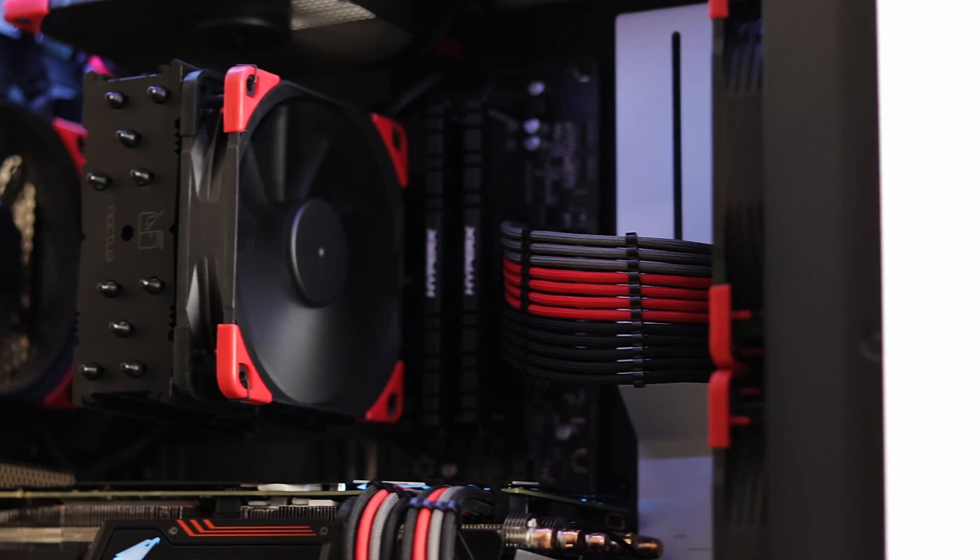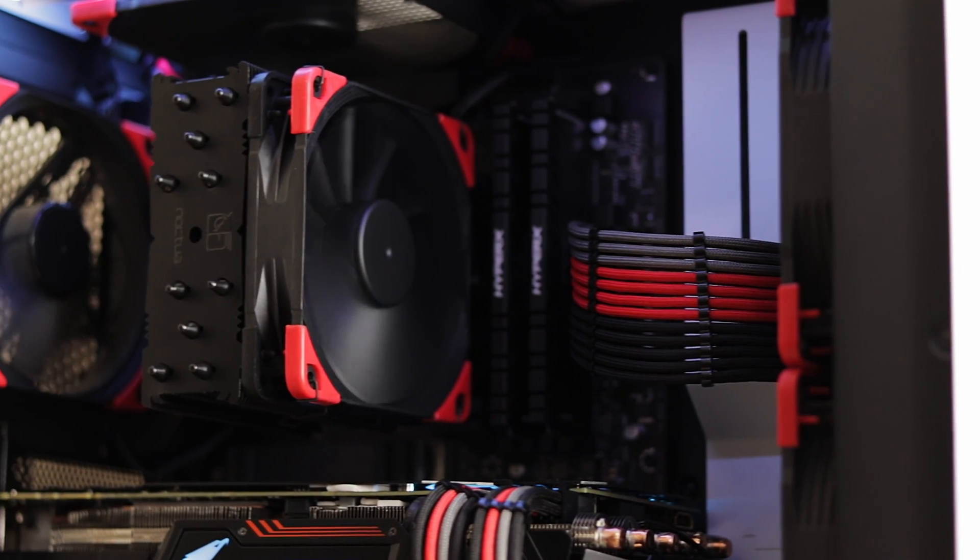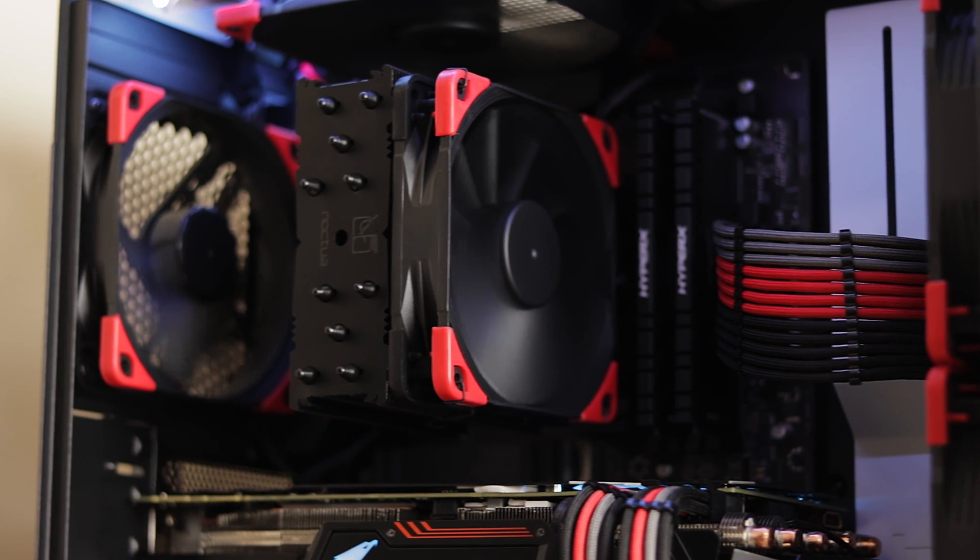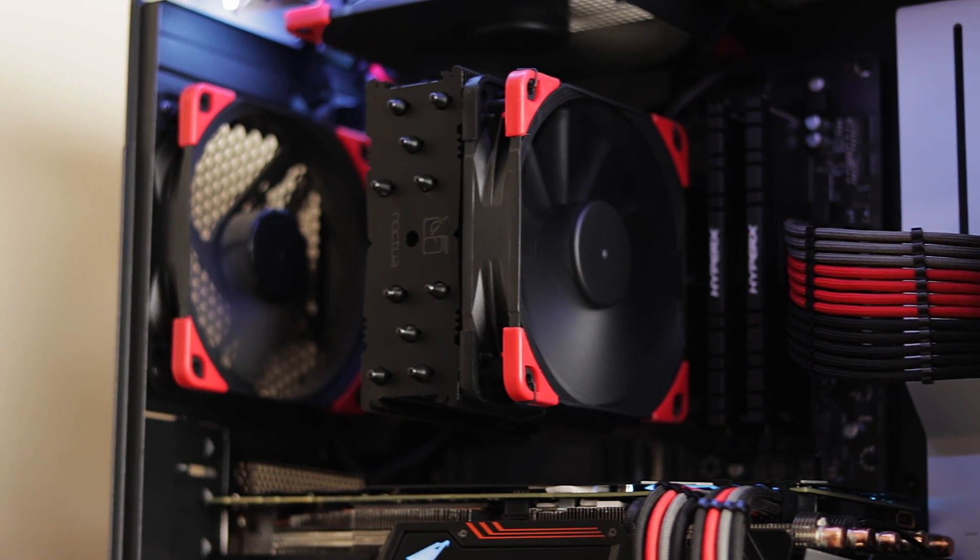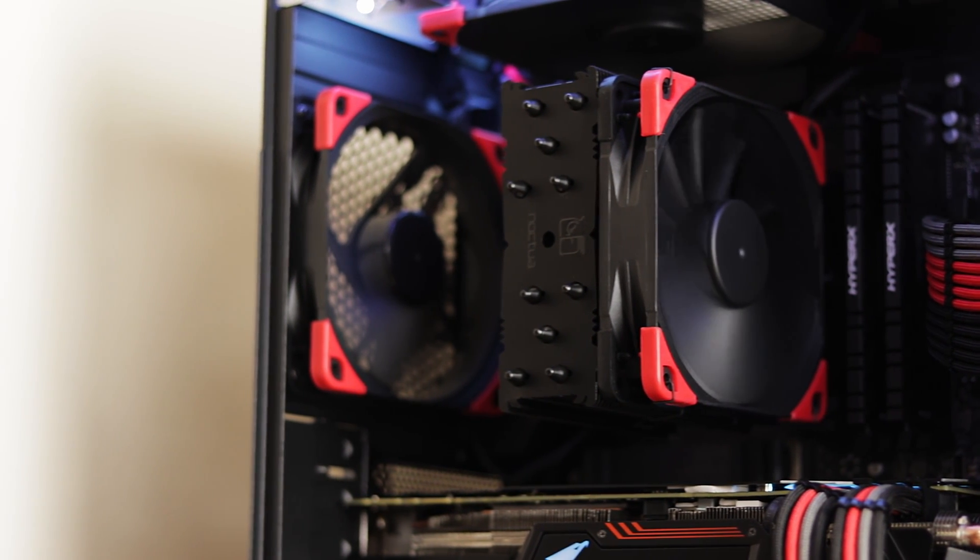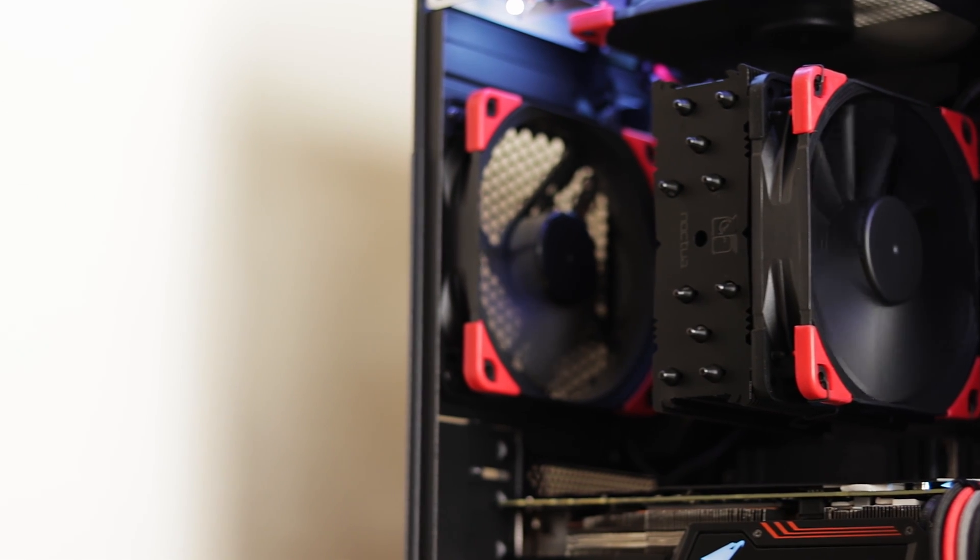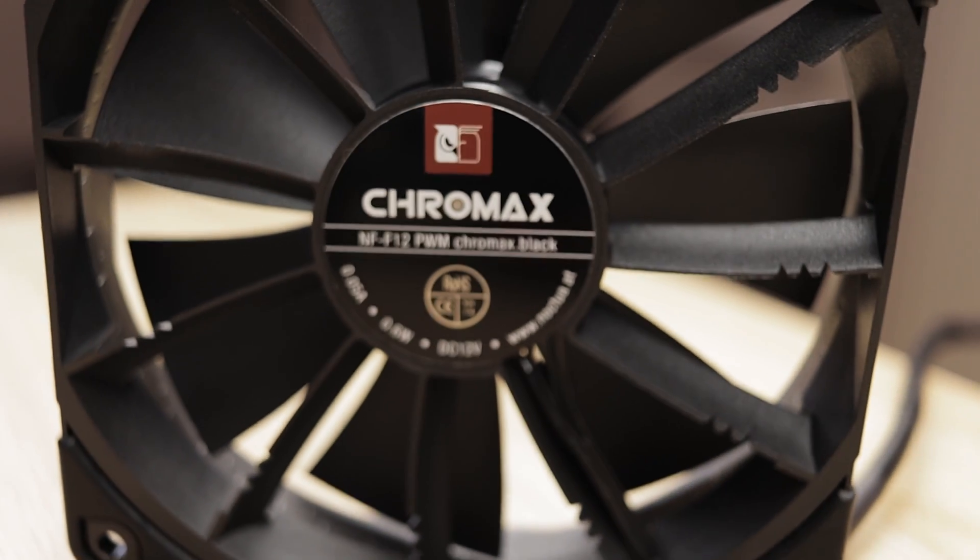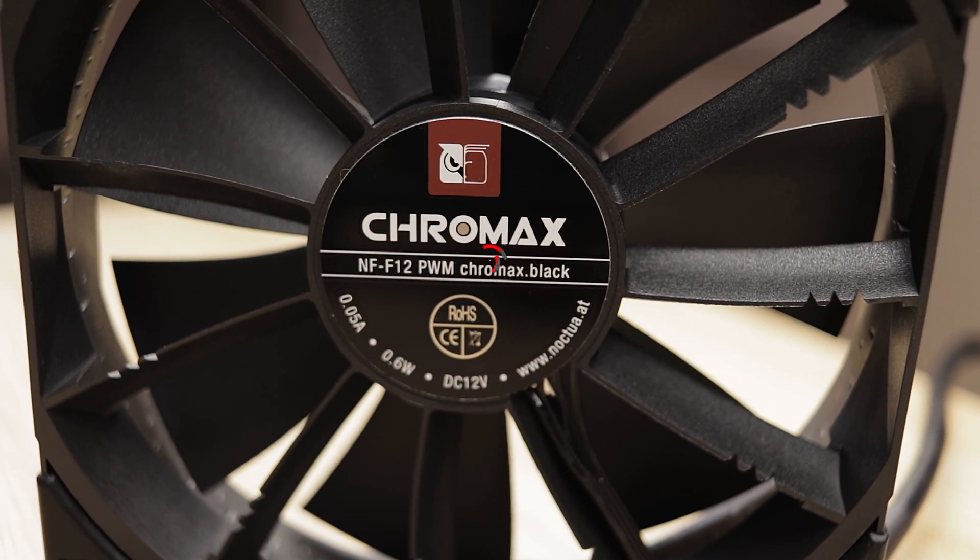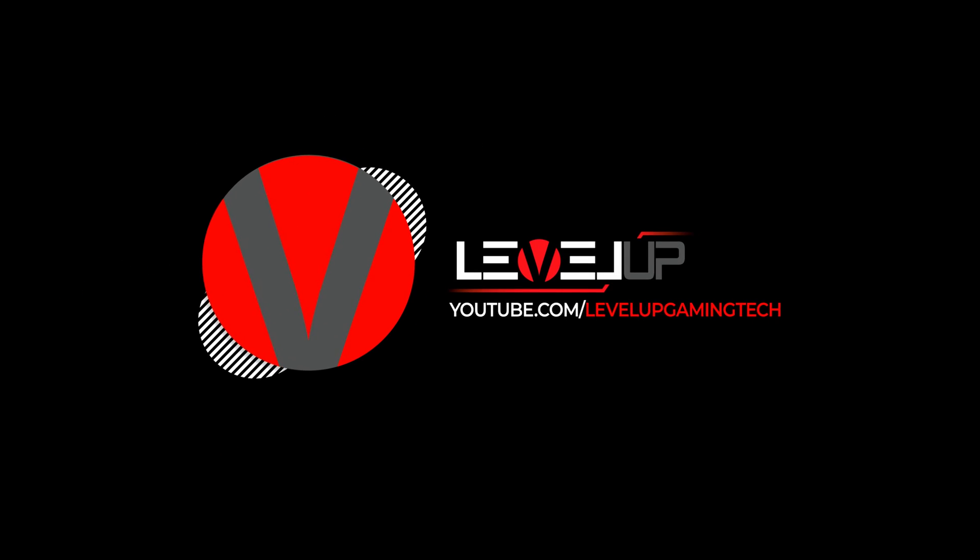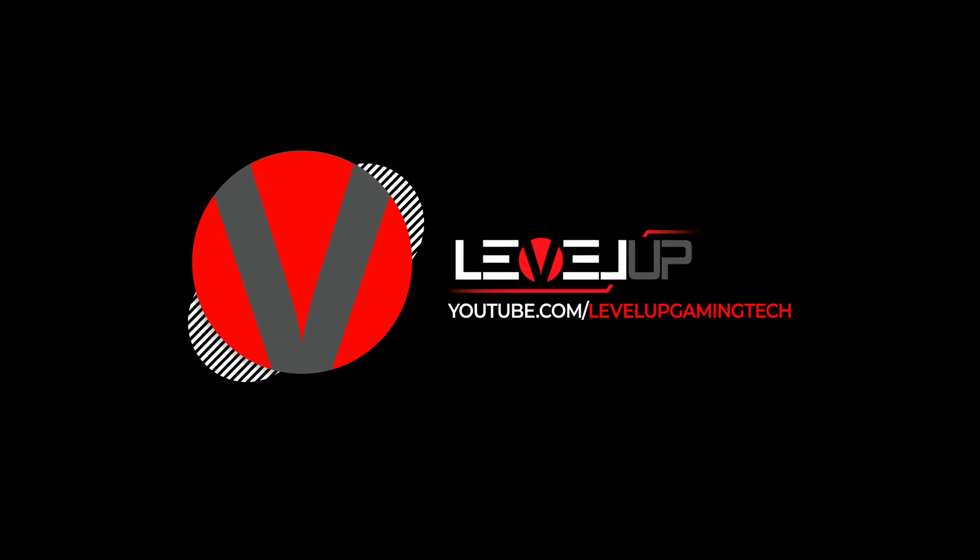Big thanks to Noctua for sending this cooler for review. If you want nothing but the best cooling performance and you value silence of your PC then Noctua with its 6 year warranty is the best choice for you. Thanks guys for watching and see you in the next one.